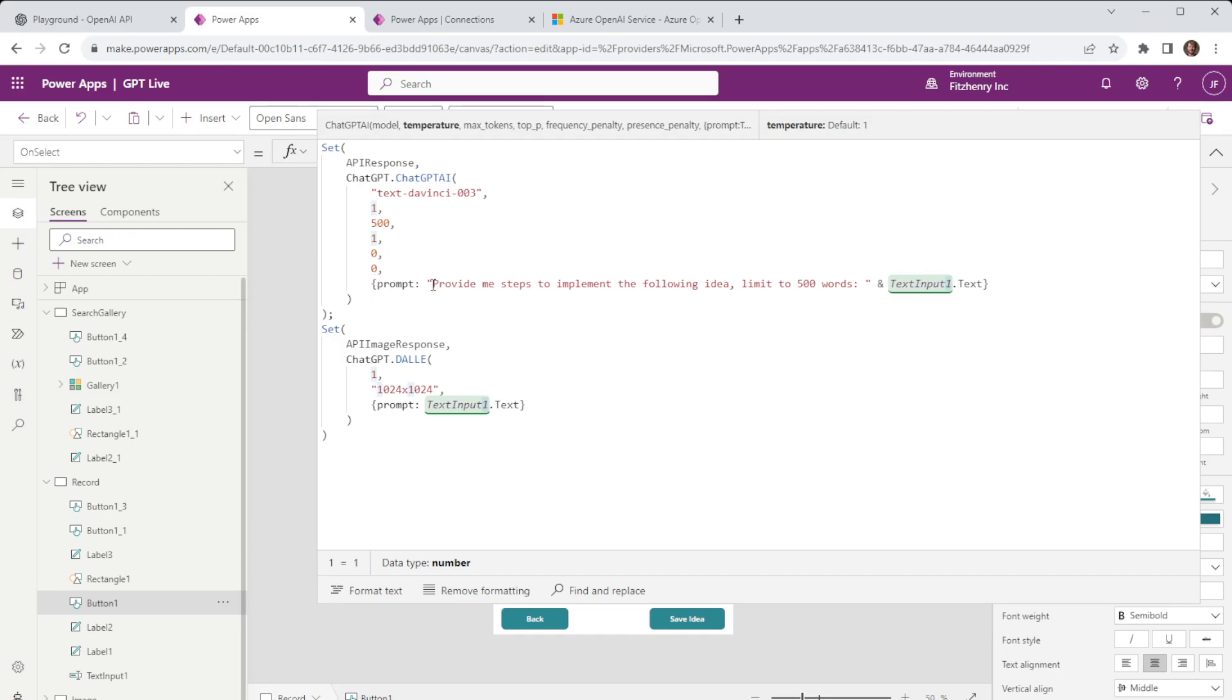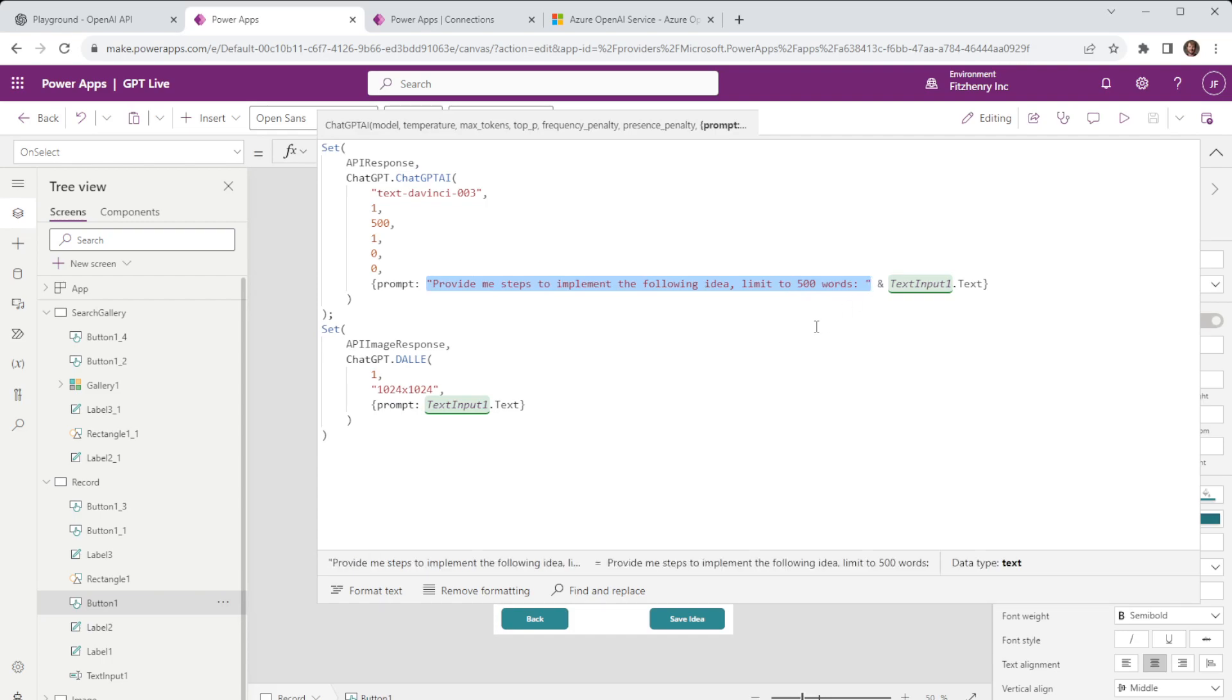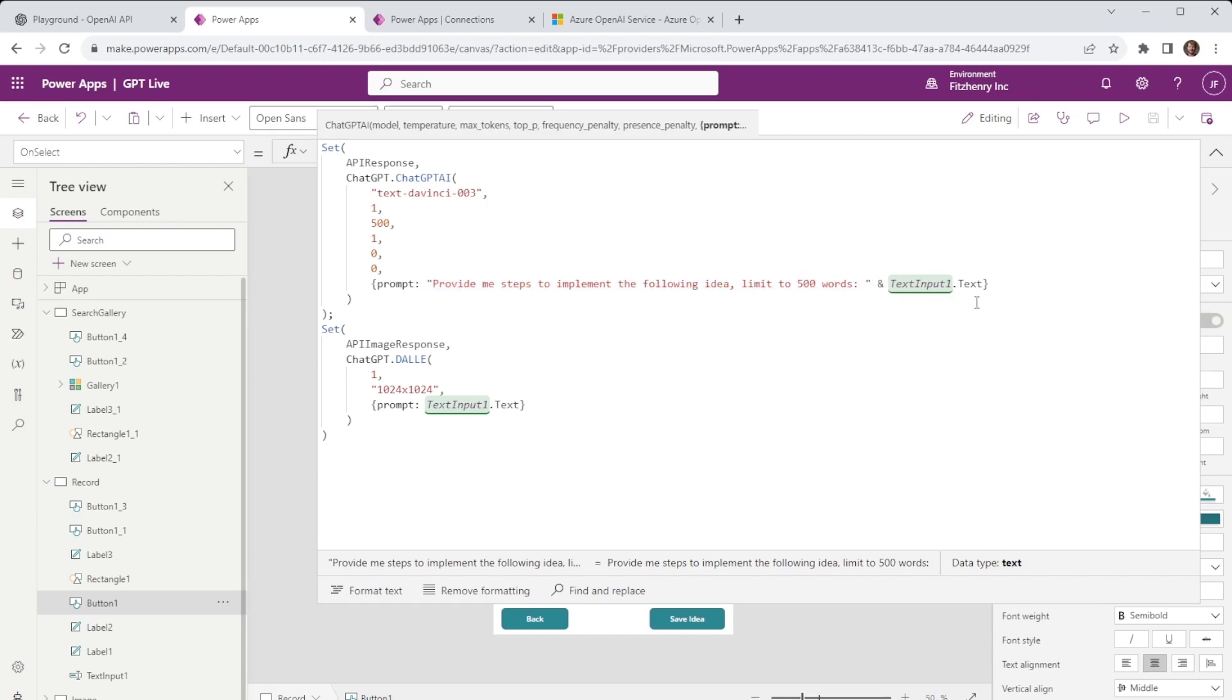The other thing we've done here is what we call prompt engineering. So in order for us to get those results that we want so in this instance we have a number of steps potentially you want to format this in a JSON object or maybe you want to phrase it in a slightly different way. This is ensuring that we get those steps back and where they are aligned to make sure we're looking to implement whatever idea we submit.